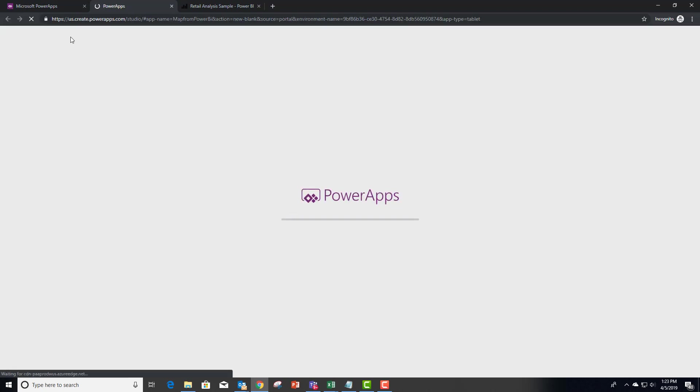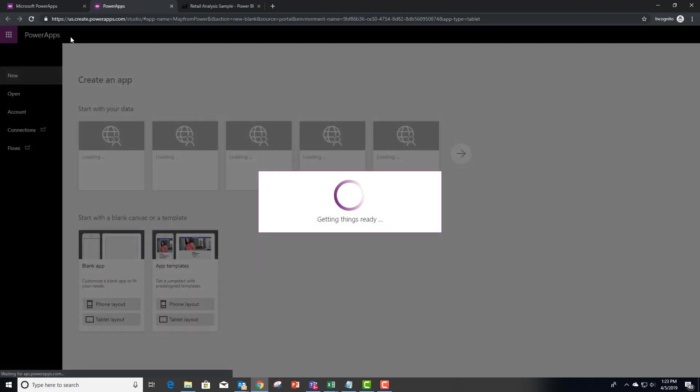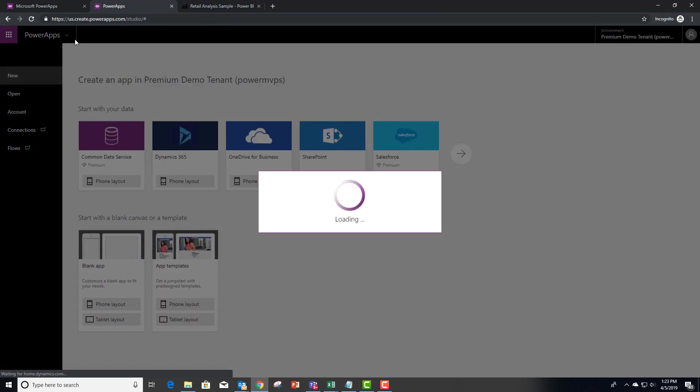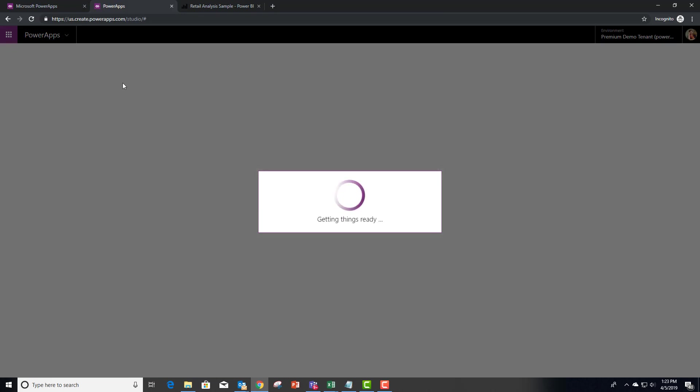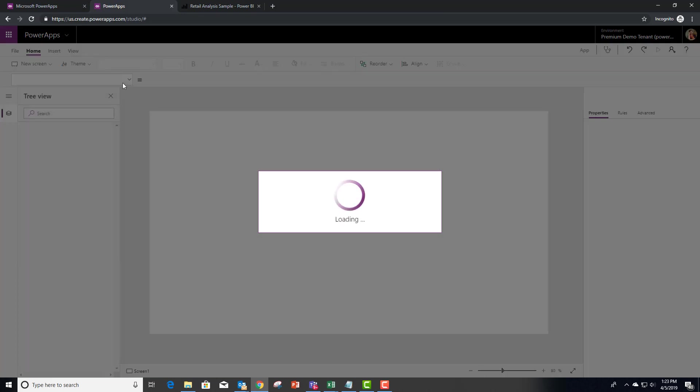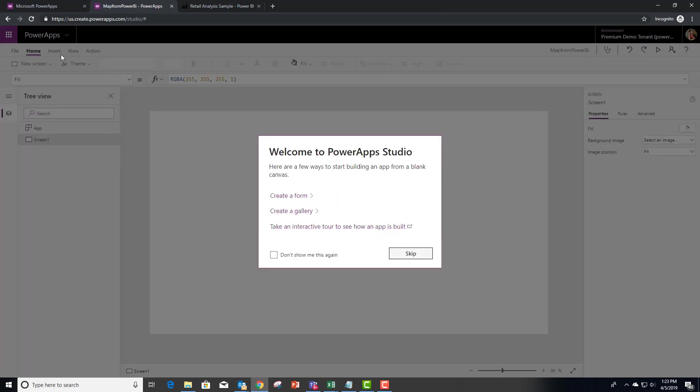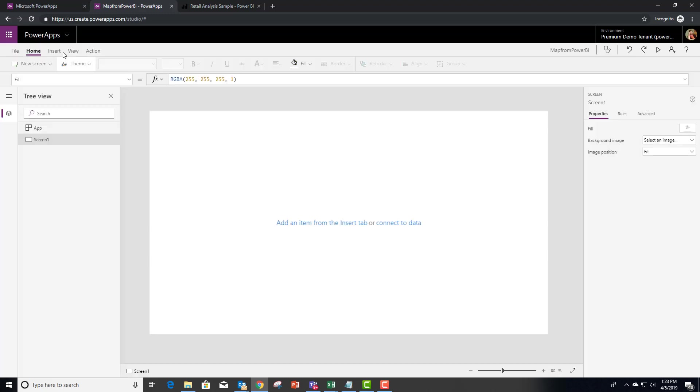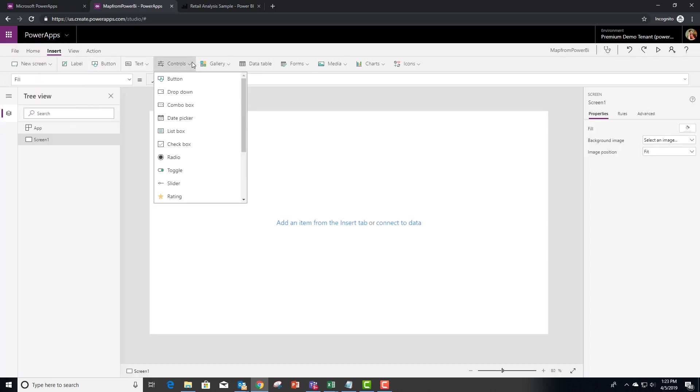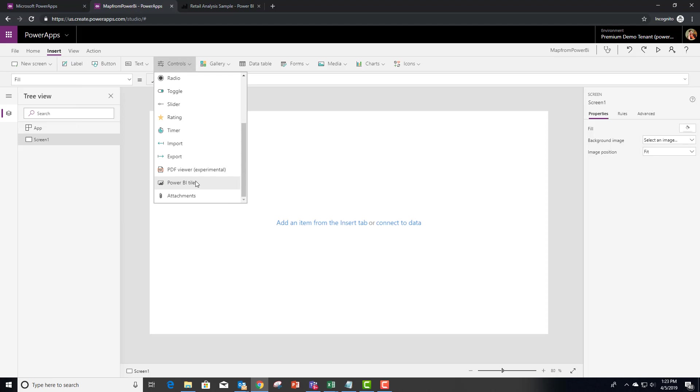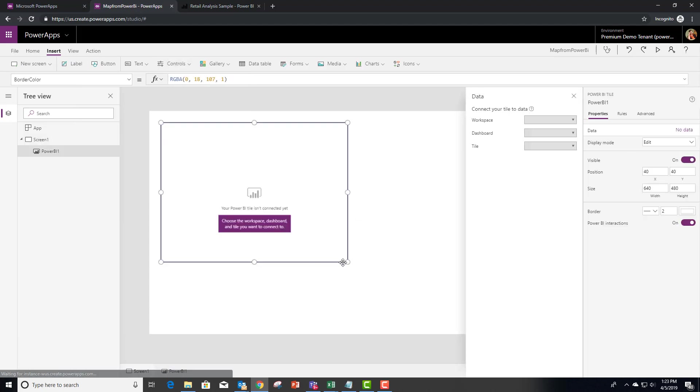If you haven't used the Power BI control, we go to the Insert menu and we're going to scroll all the way down underneath the controls. It's actually the second from the bottom. So let's do that now. Insert, Controls, and that second one from the bottom.